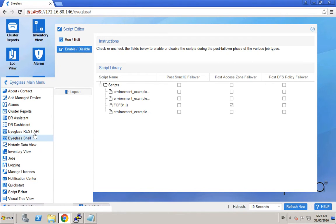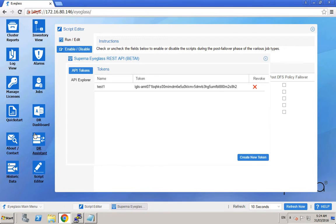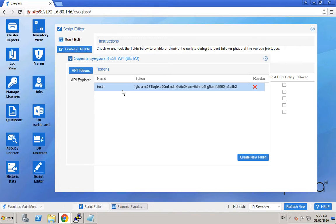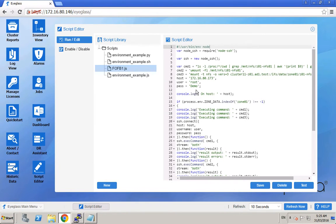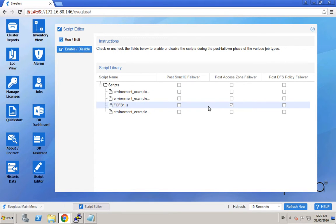We can see from this window that we have created an API token for this testing. This API key will be used as the token header for our cURL commands. We have also created a Pulse failover script and enabled it as part of this access zone failover and also failback processes.